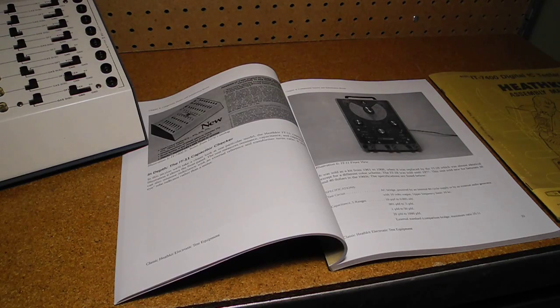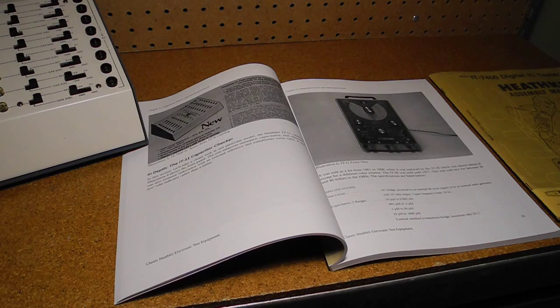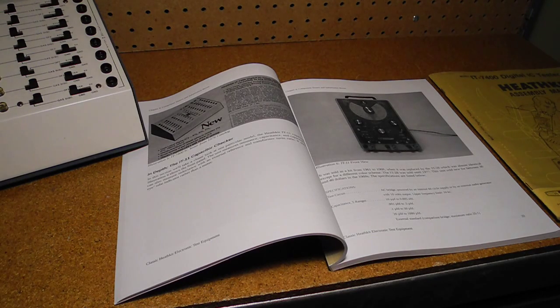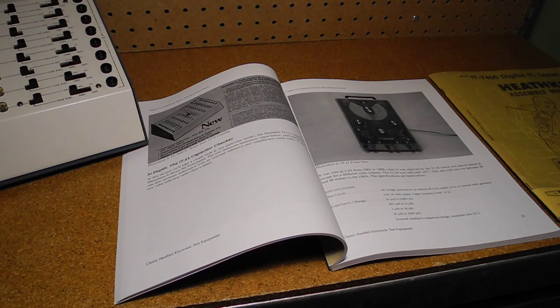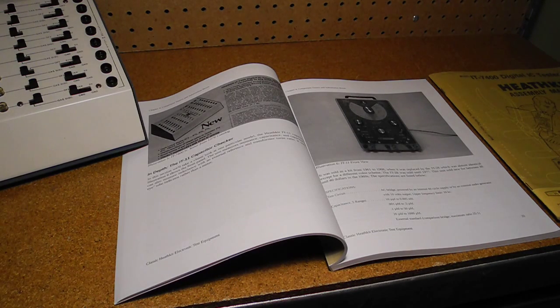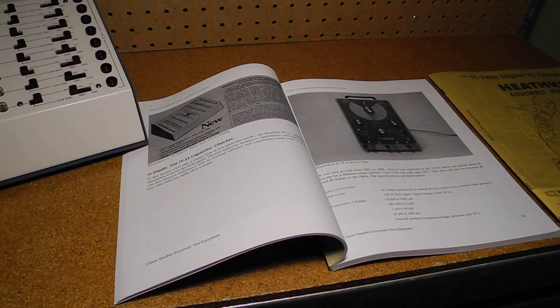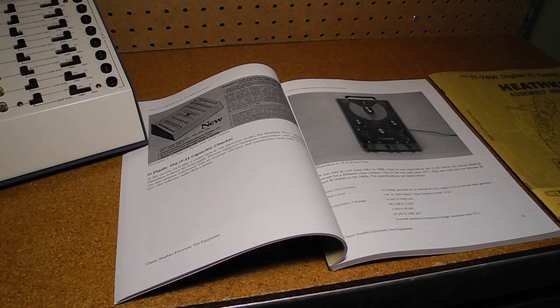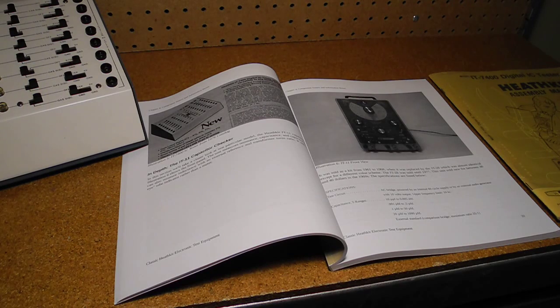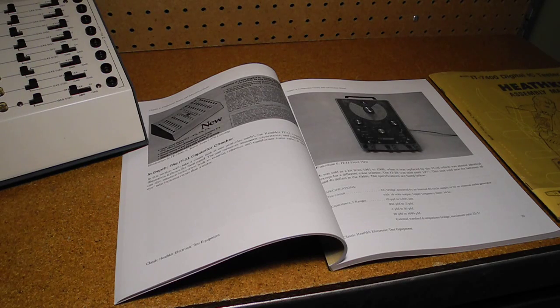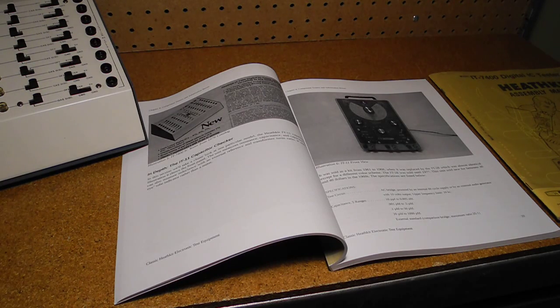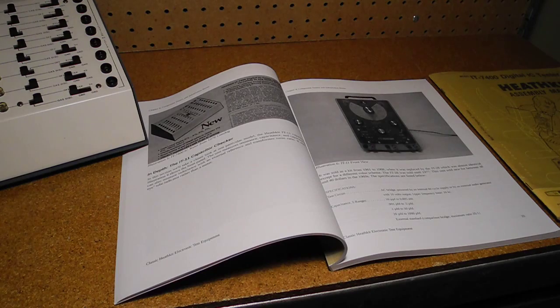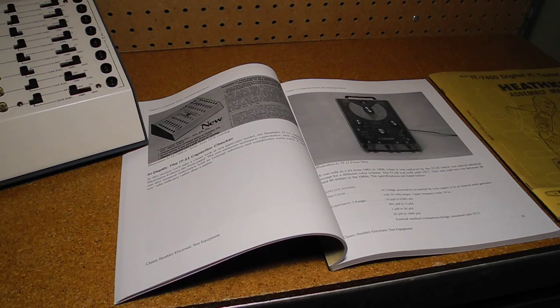In my book, Classic Heathkit Electronic Test Equipment, available on Amazon and Lulu.com, I covered the IT7400 and mentioned that I'd like to someday own one, if only for all the cool lights and switches. As one of the more unique pieces of Heathkit test equipment, I was pleased to be able to acquire one for my collection.